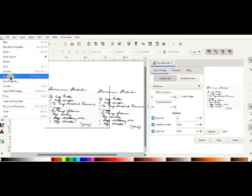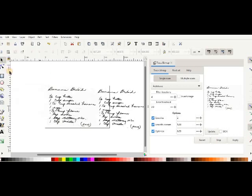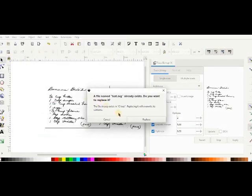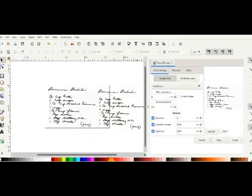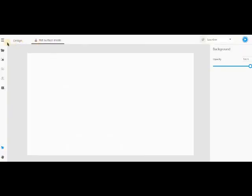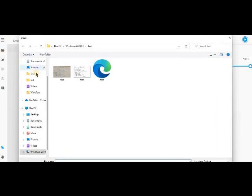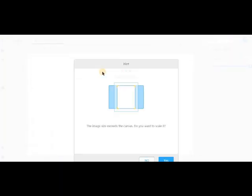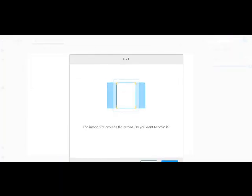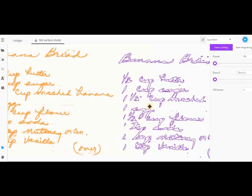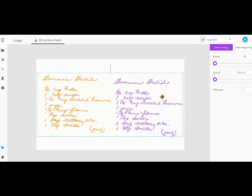And now when we open it in laserbox or the other software, it's outlined instead of just a line through it. Sometimes it makes it easier to read, sometimes it makes it harder to read.